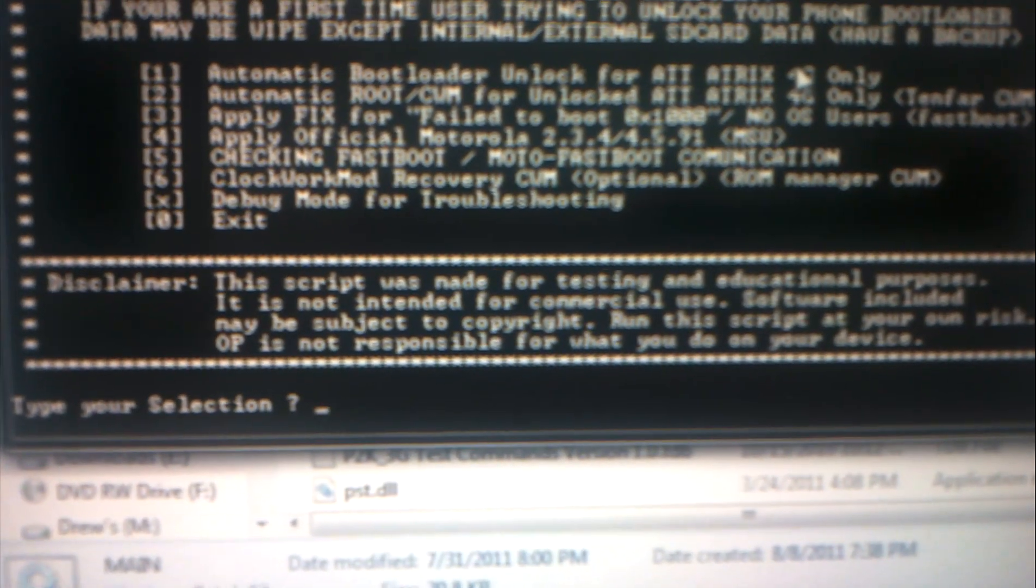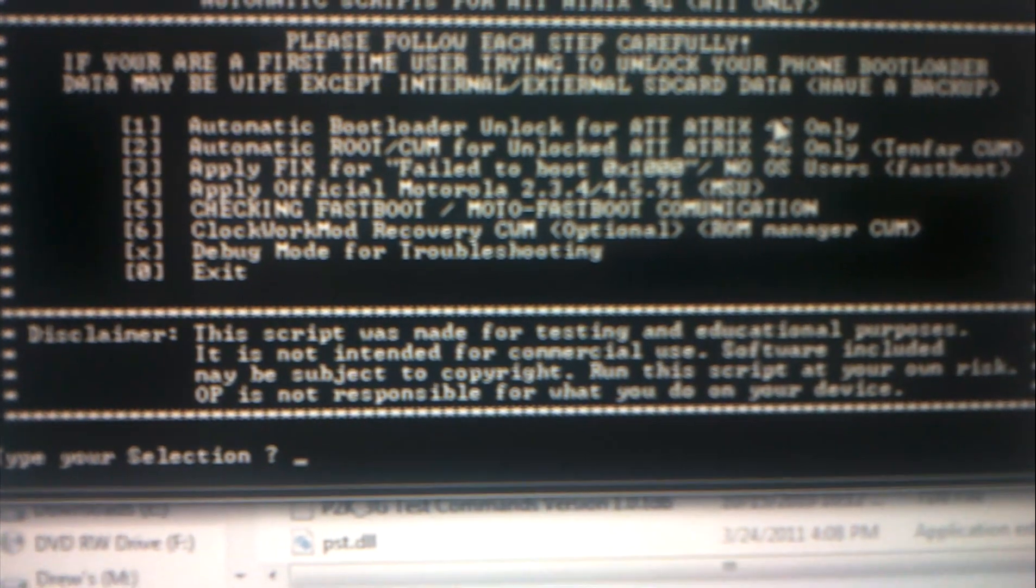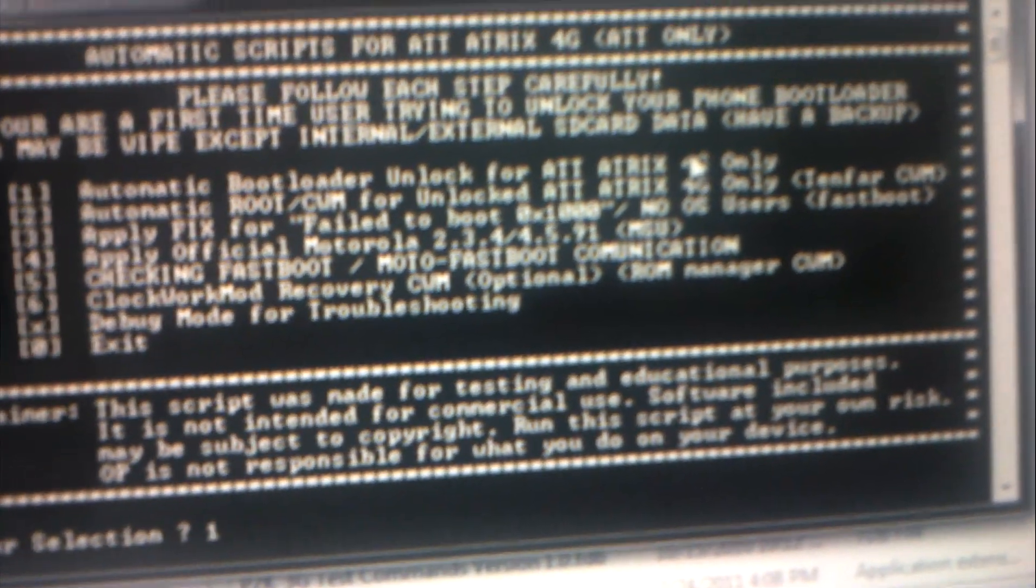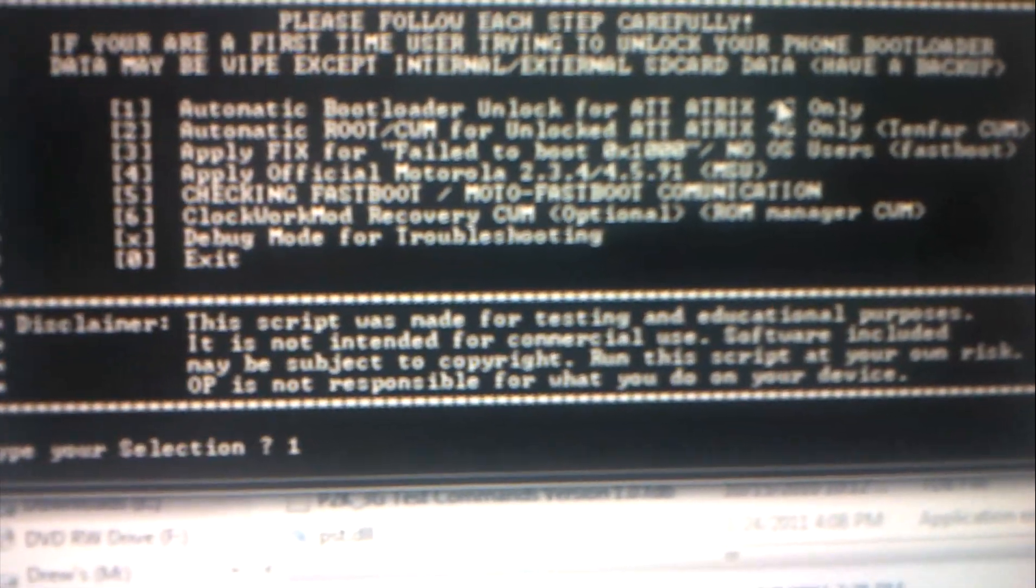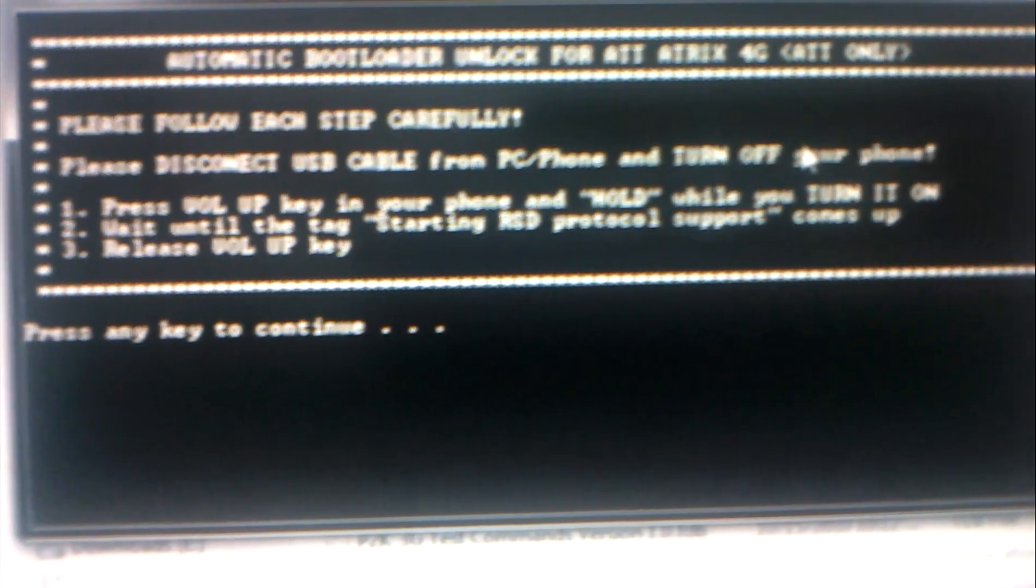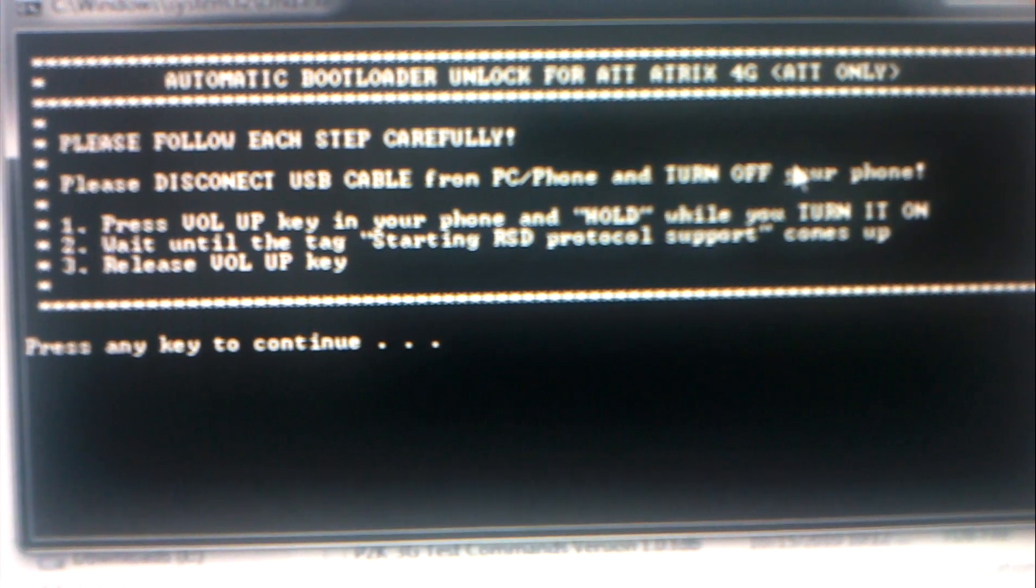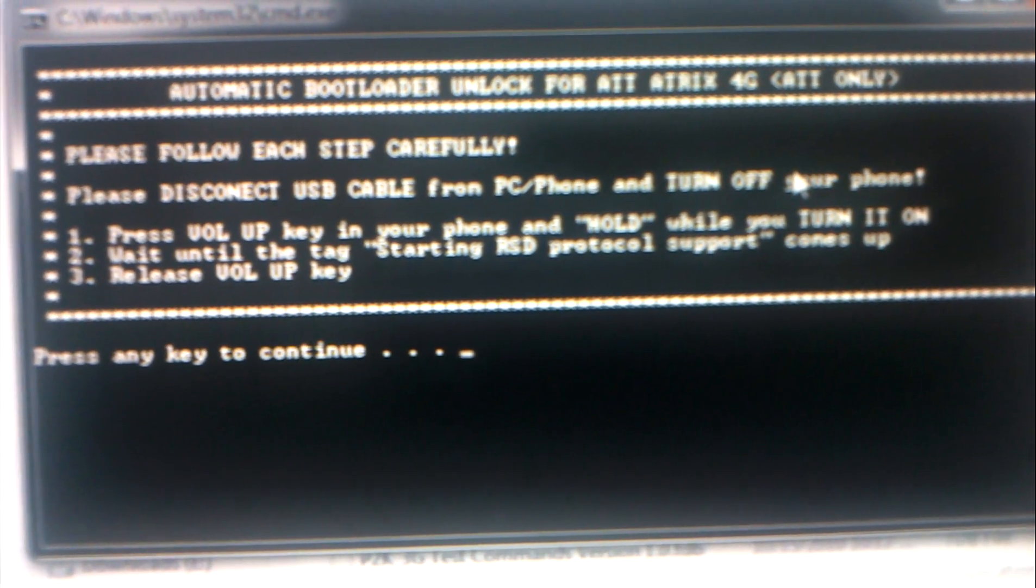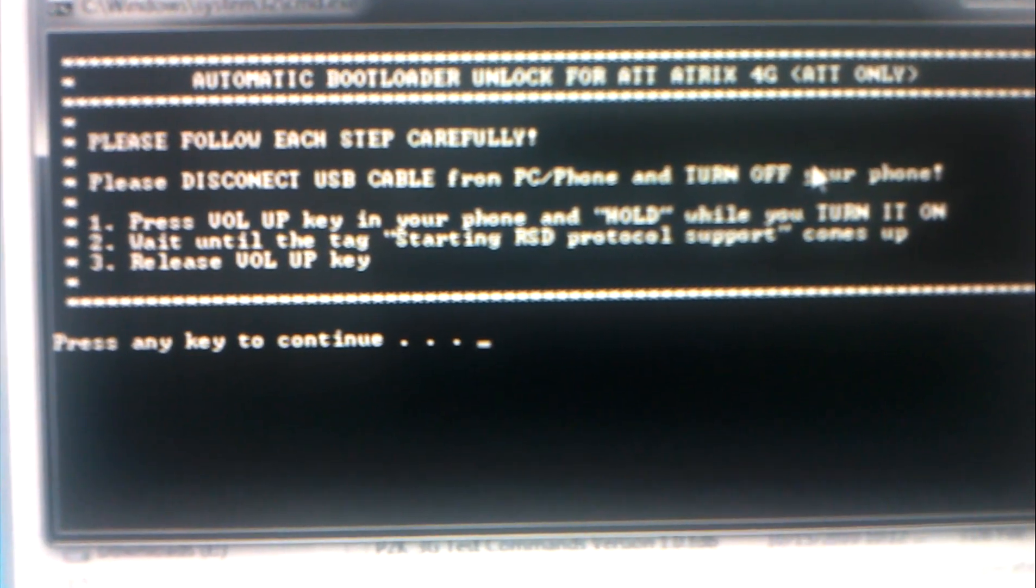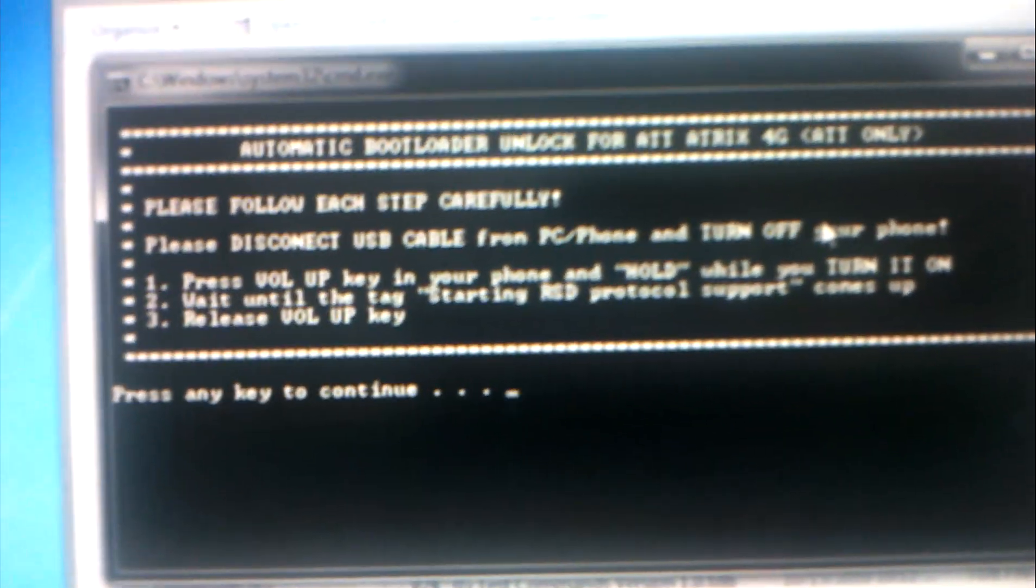I don't know if it works for overseas but according to this app it only works for the US version of the Atrix. Now you want to press one, press one and enter.